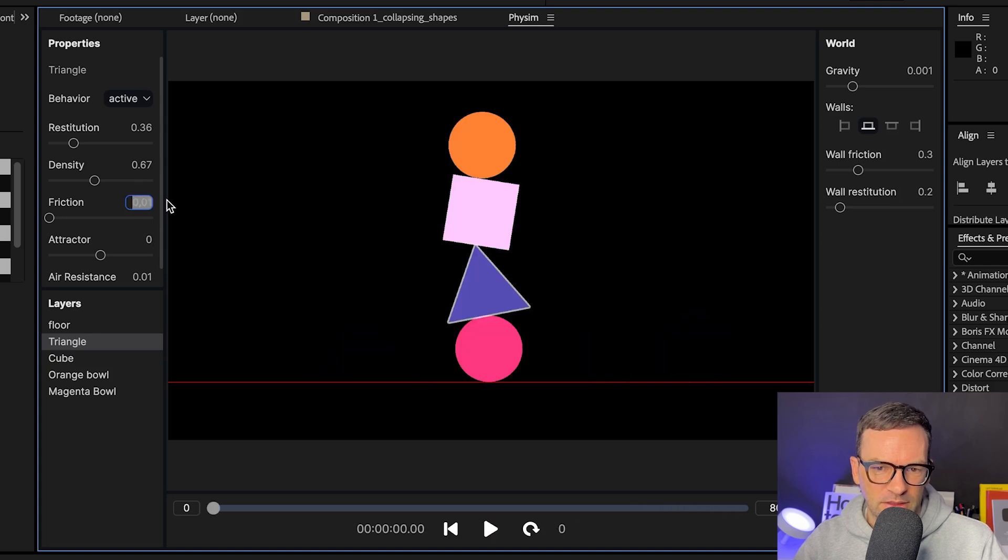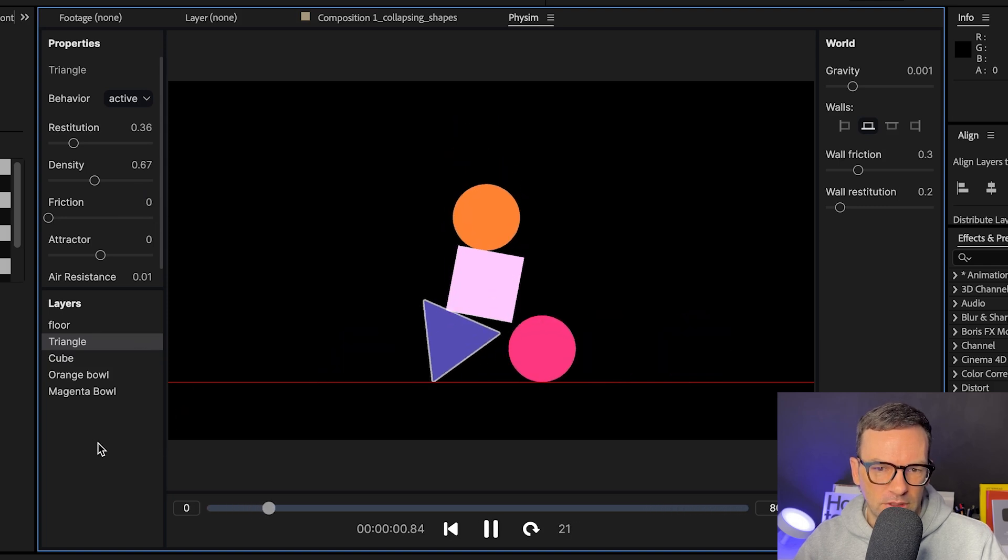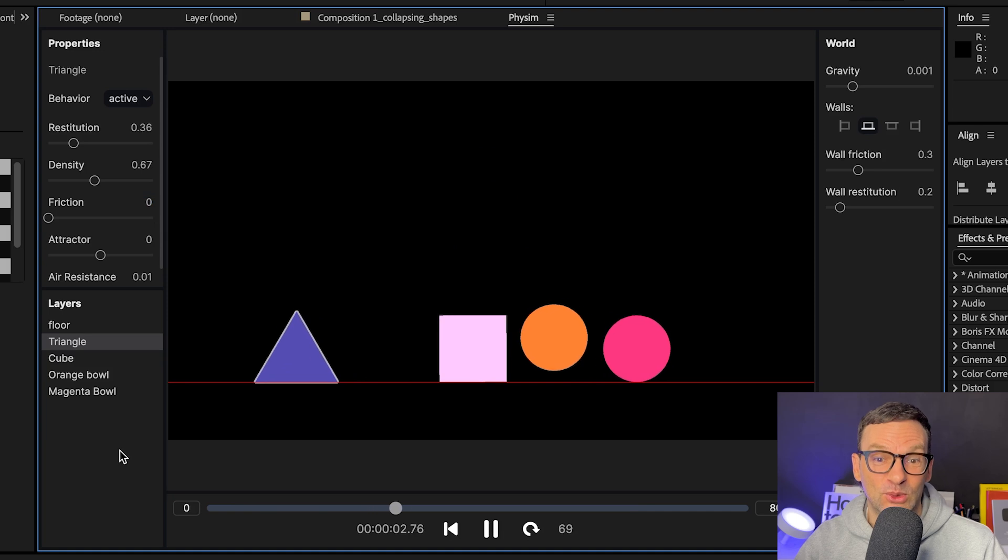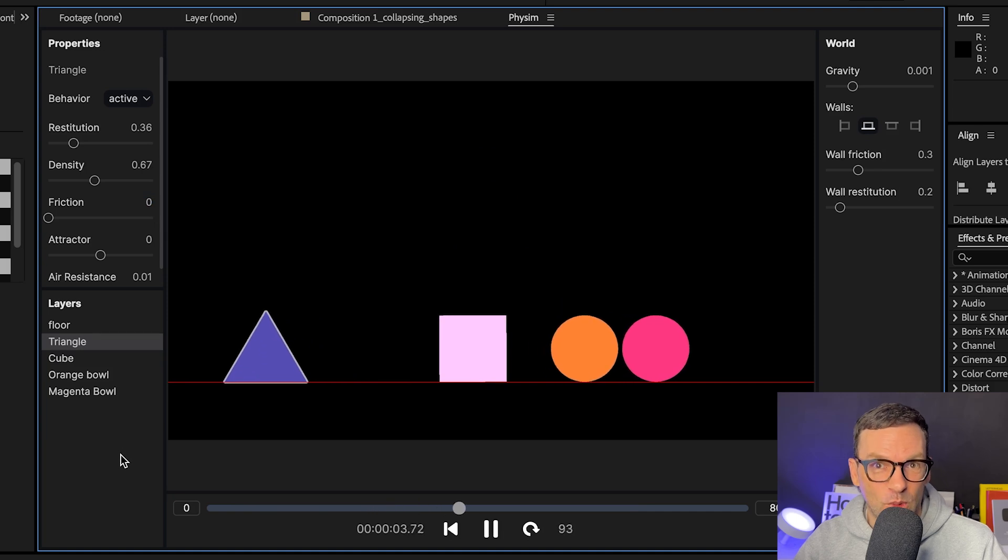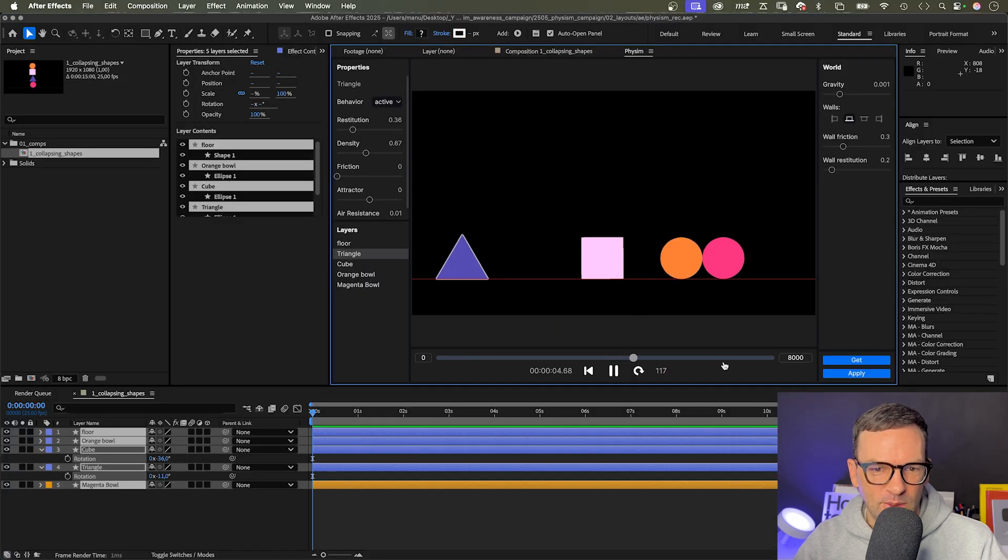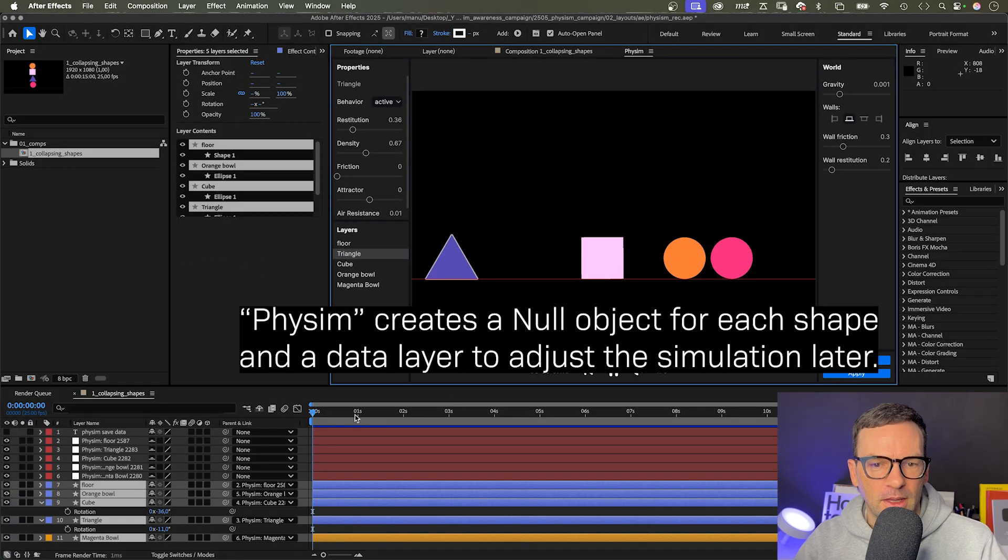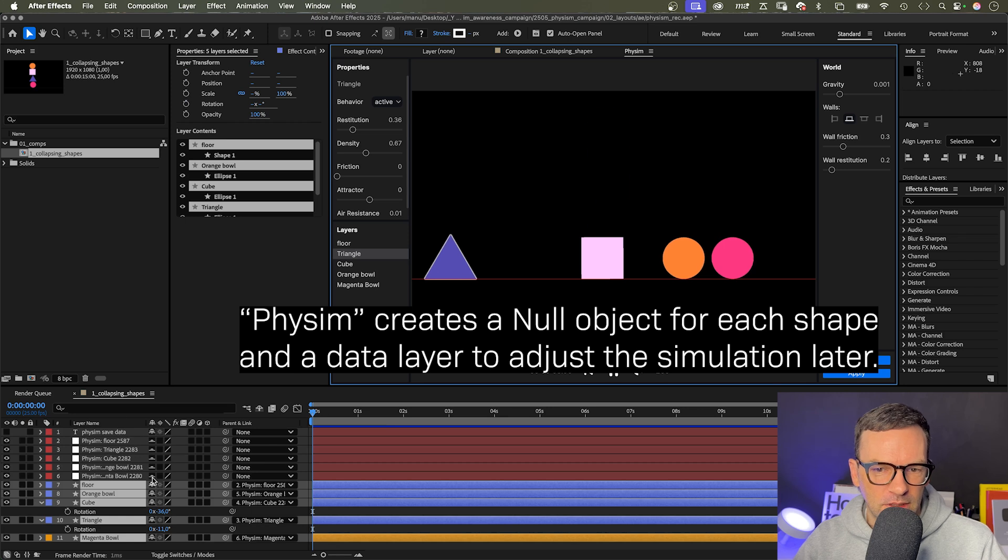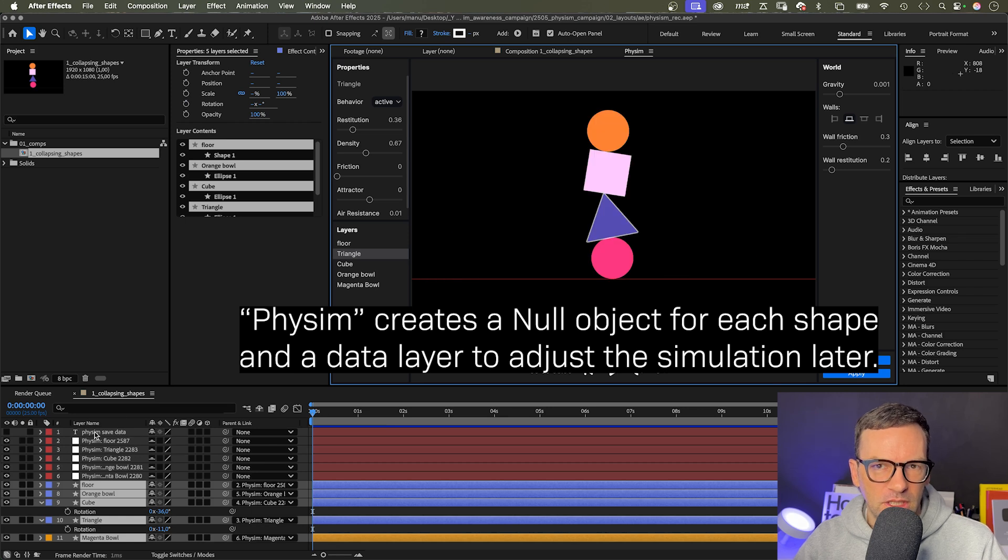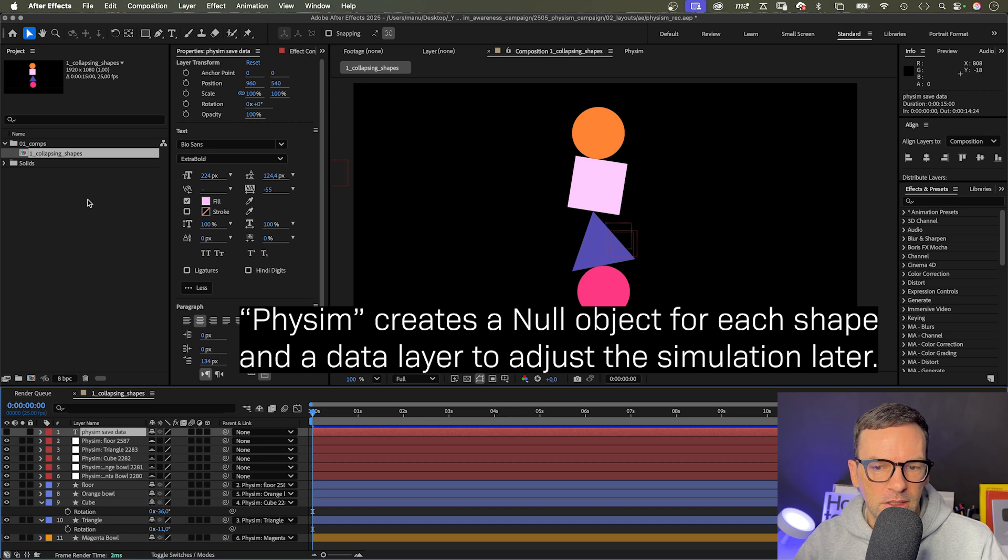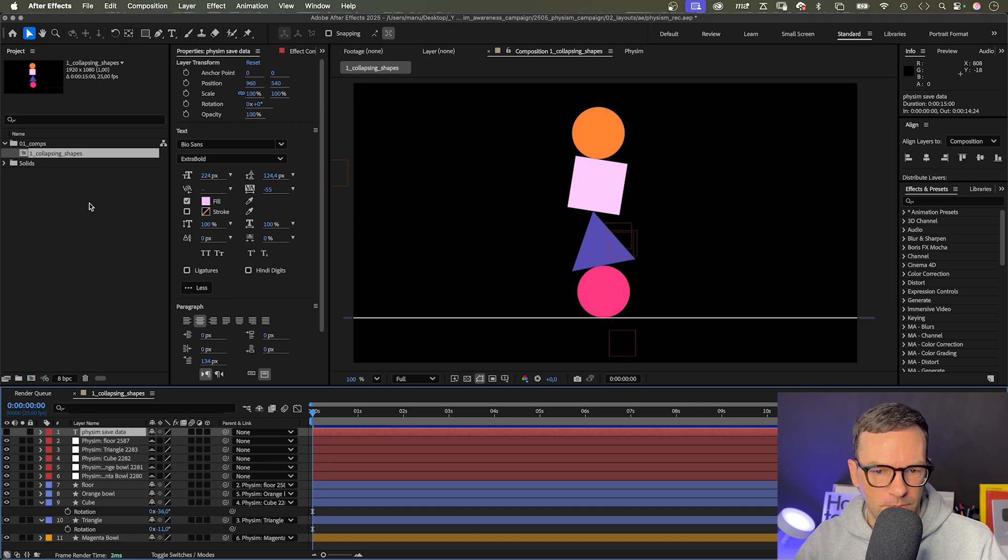Finally, let's set the friction of the floor to zero, pretend it's a really slick marble floor. Once you think it feels right, click apply and this creates a null object for each shape and a data layer you need to adjust the simulation any time later on.